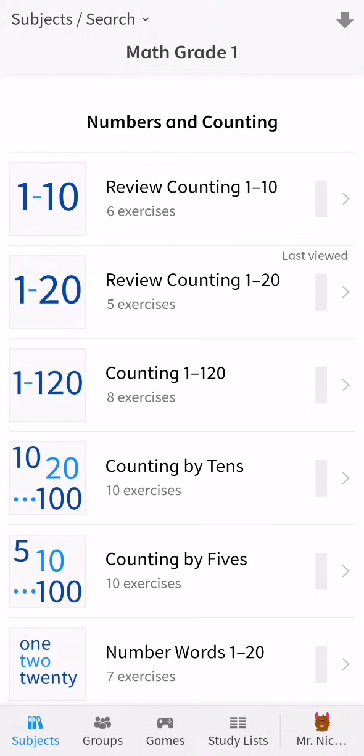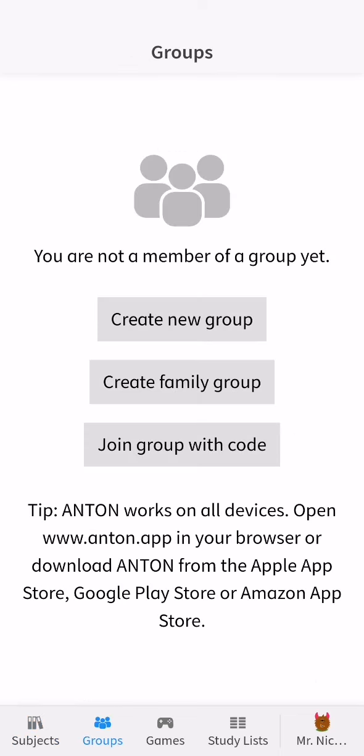you should look down below and select there the second option which is Groups. And here you can see your groups. You can see that right now I'm not a member of any group yet.